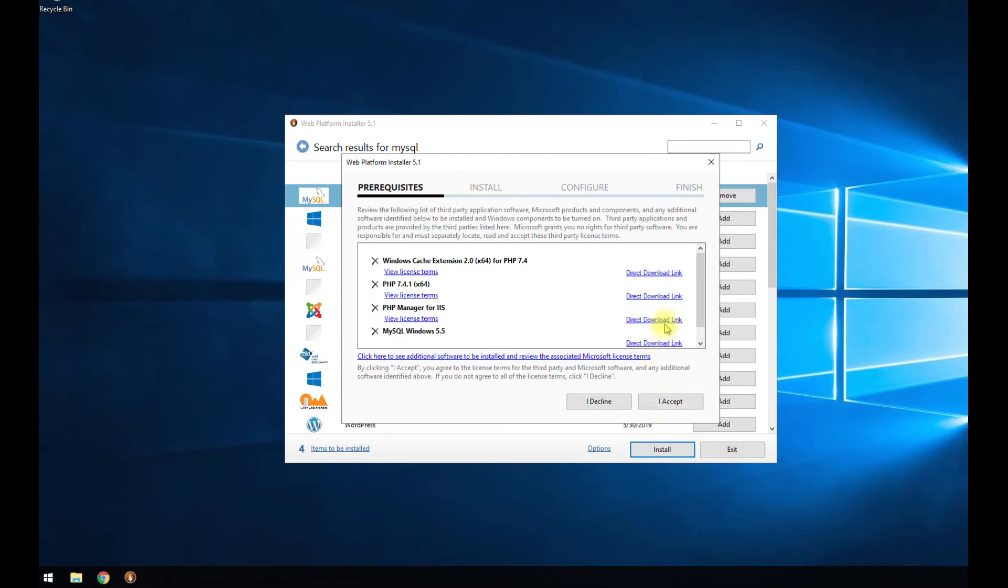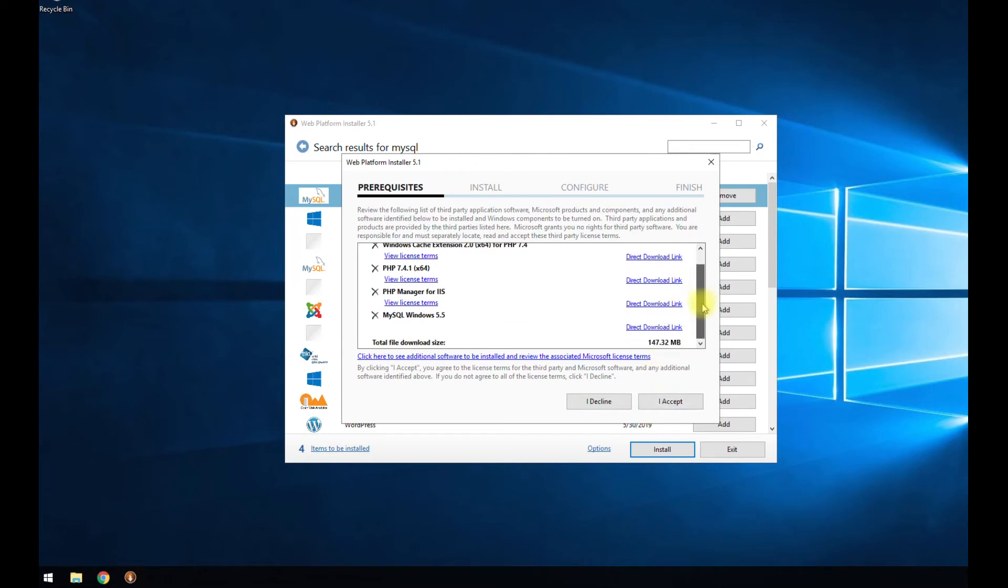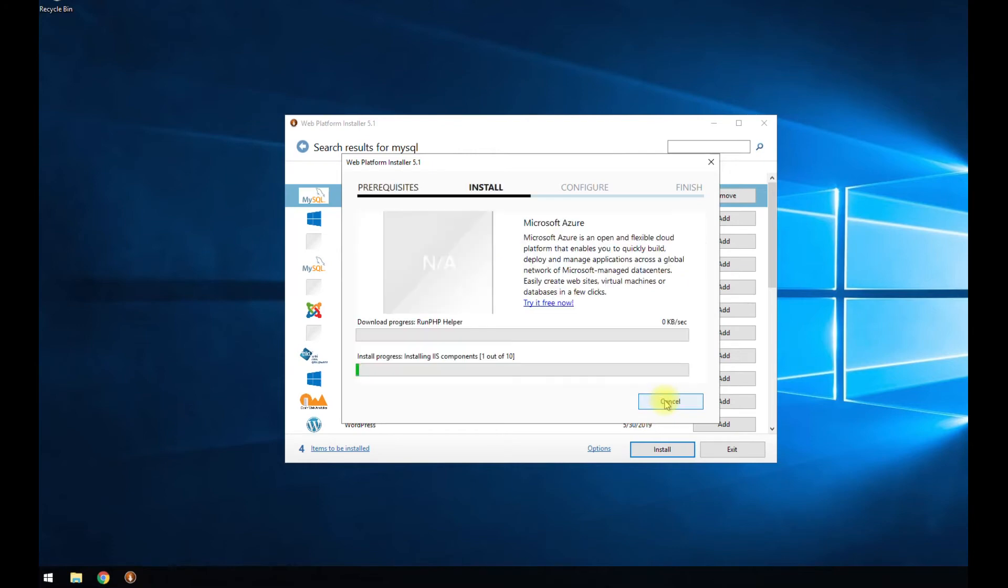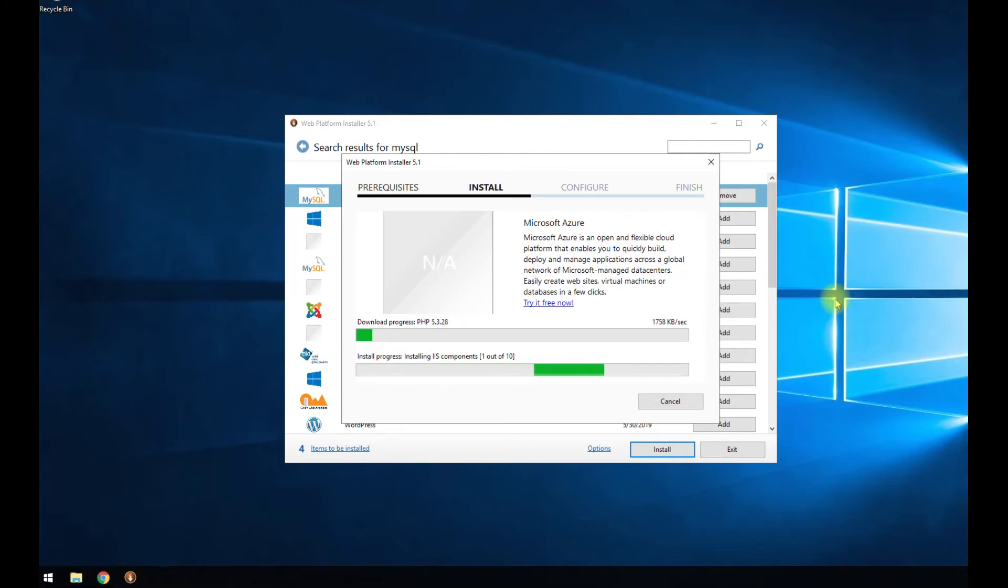This is just showing you what's going to be installed. Hit I accept. And it's as simple as that. Now it's reaching out to those third party websites, grabbing those packages, downloading them. Then it's going to start the install process and then automatically configure IIS for those packages.